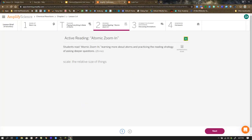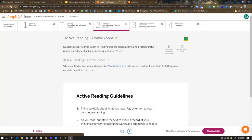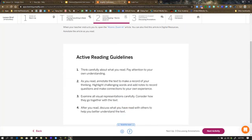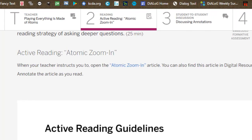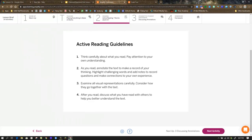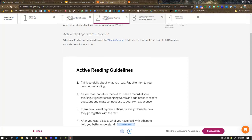In Step 2, you're reminded of the term scale, or the relative size of things, before you dive into an article called Atomic Zoom In. The link is there and you're going to open the article. They give you active reading guidelines — it's metacognitive reading, being aware of what you're thinking while you're reading, making notes and highlights in the text as you go. Then that's going to move you on to Step 3.